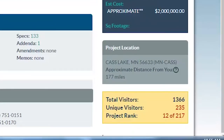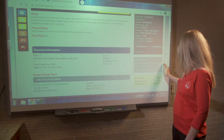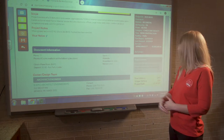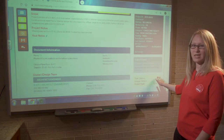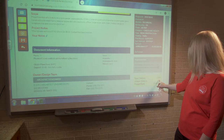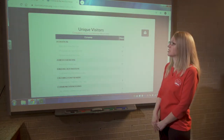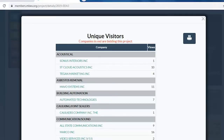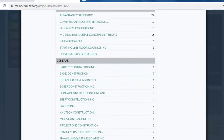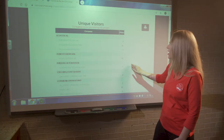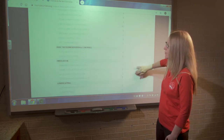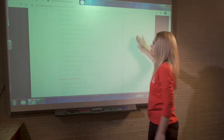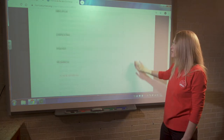The project location area tells us how many miles this project is from our current location — the main location we have for your member company in the database — which is nice for determining whether the project is viable for your territory. Total visitors refers to the total number of individual computers that have looked at this project. The unique visitors number is a clickable link that pulls up a list of the Builders Exchange member companies that have looked at this project, the type of work they perform, and how many times they've viewed it. Companies shown in red are actually bidding on this project.